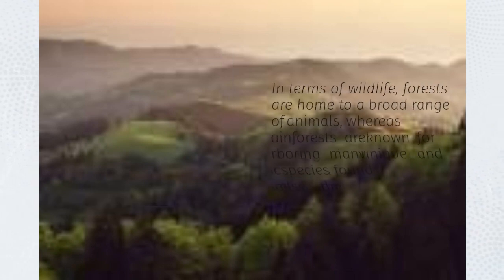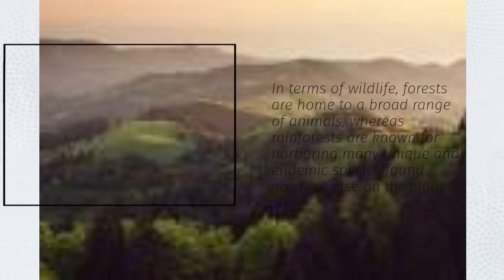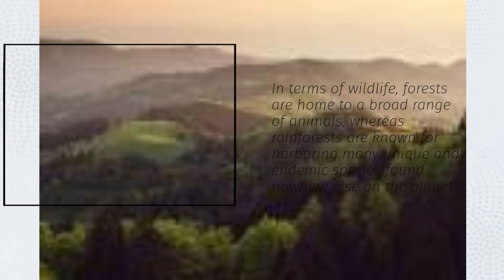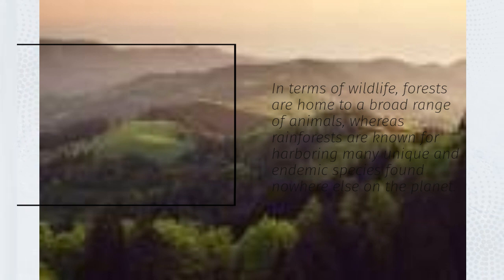In terms of wildlife, forests are home to a broad range of animals, whereas rainforests are known for harboring many unique and endemic species found nowhere else on the planet.